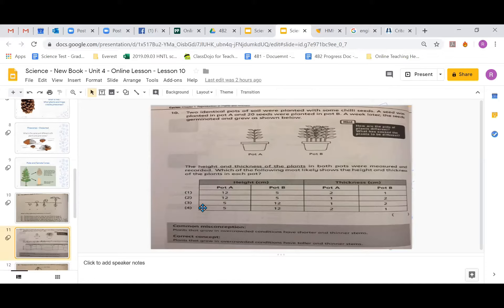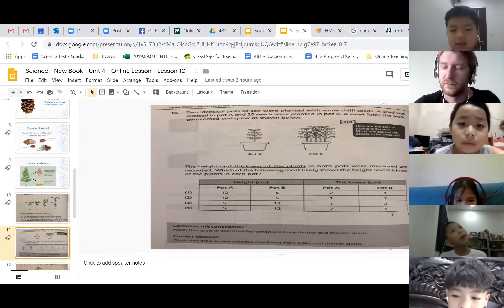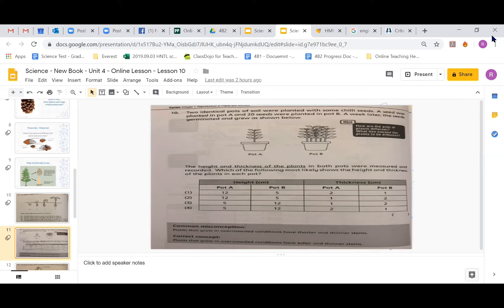The options are: one — pot A height 12cm, pot B height 5cm, thickness pot A is 2, pot B is 1; two — height pot A 12, pot B 5, thickness 1 and 2; three — 5 and 12, 1 and 2; four — 5 and 12, 2 and 1. A student thinks number three. Why number three? If the thickness of pot A is 1, it can fit one chili seed; if the thickness of pot B is 2, it can fit many chili seeds.